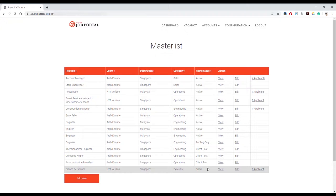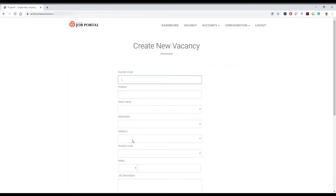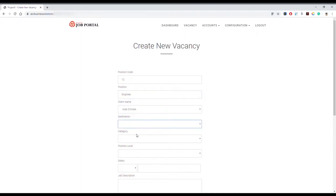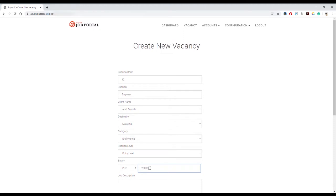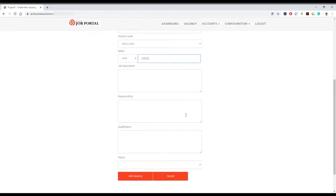To create a new vacancy, click Add New. Enter the position code, which is a unique vacancy identifier for reference. Enter position name, select client name, destination country, category, position level, and currency from the dropdown. This dropdown information can be modified in the Accounts and Configuration menu. Enter the salary, job description, responsibility, and qualification.